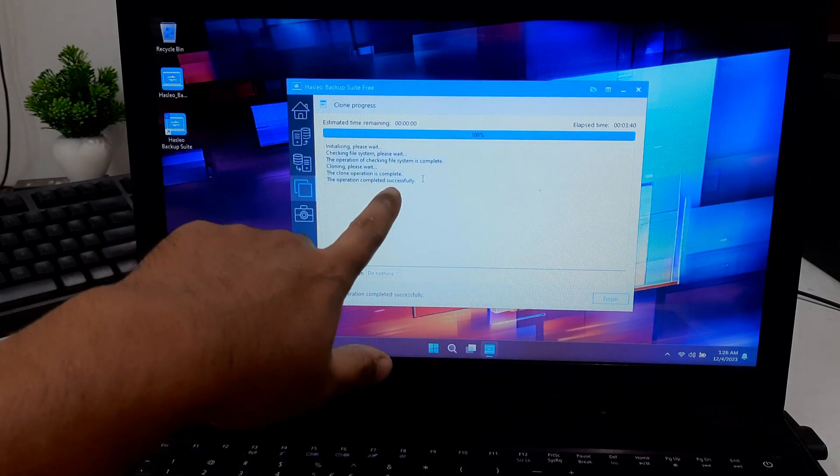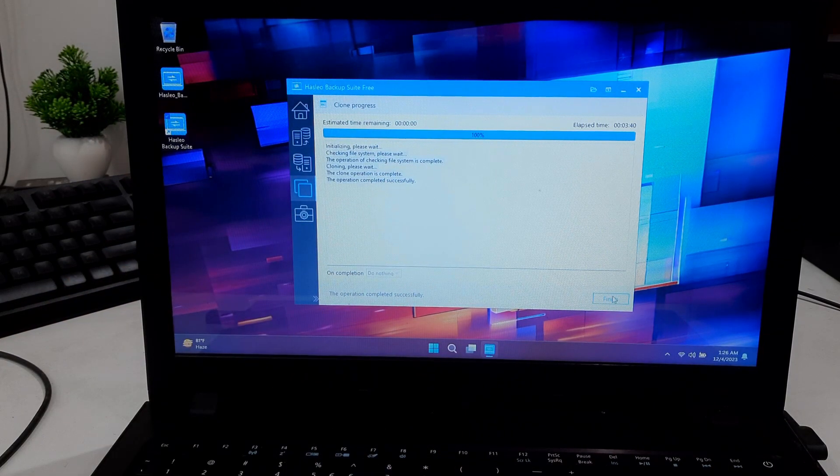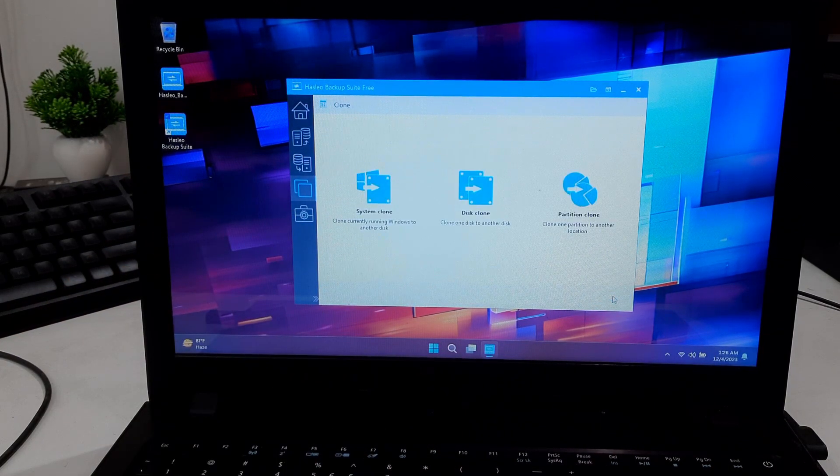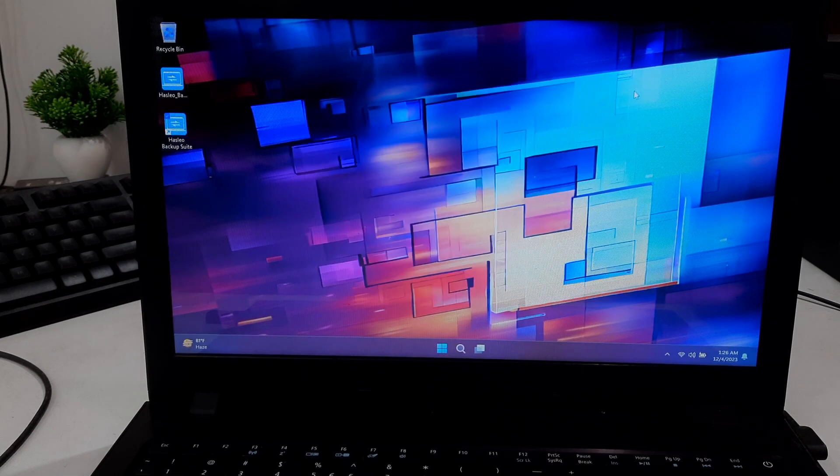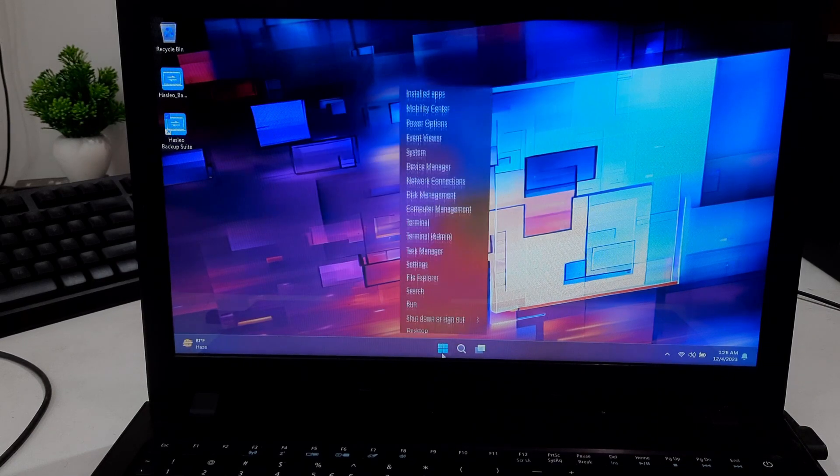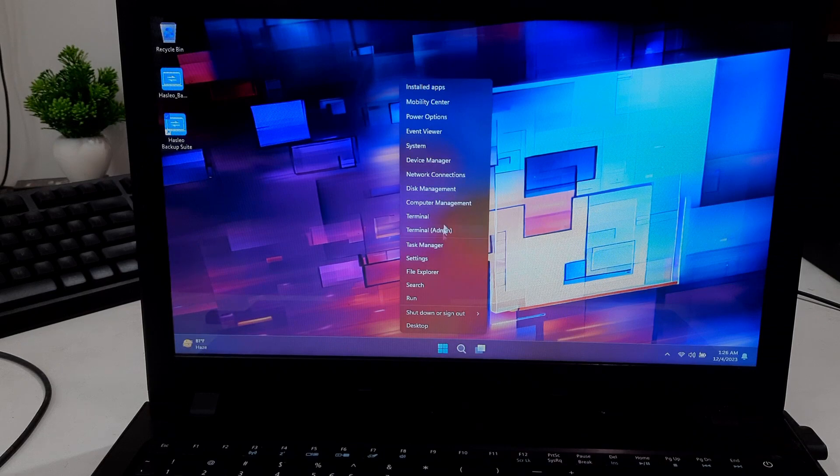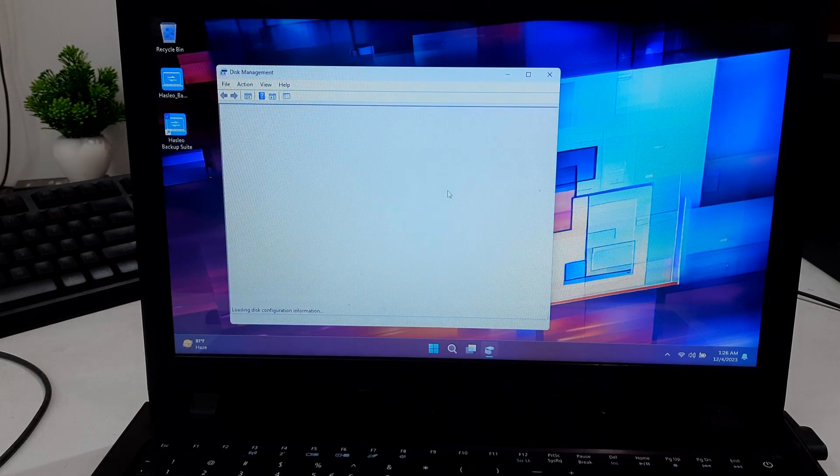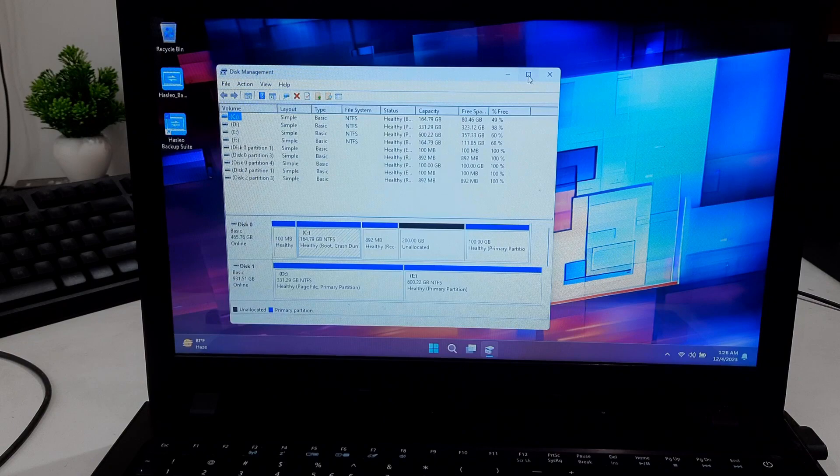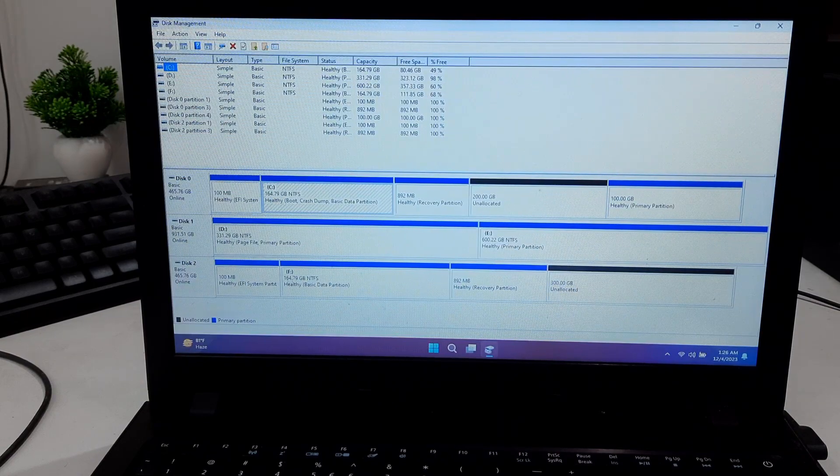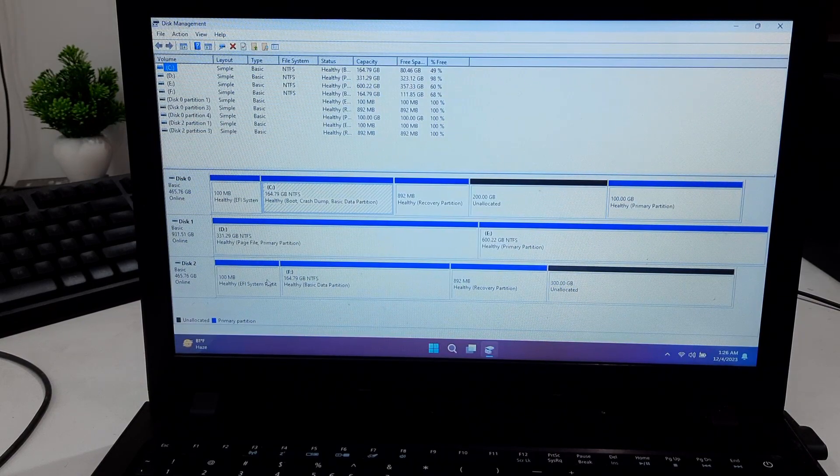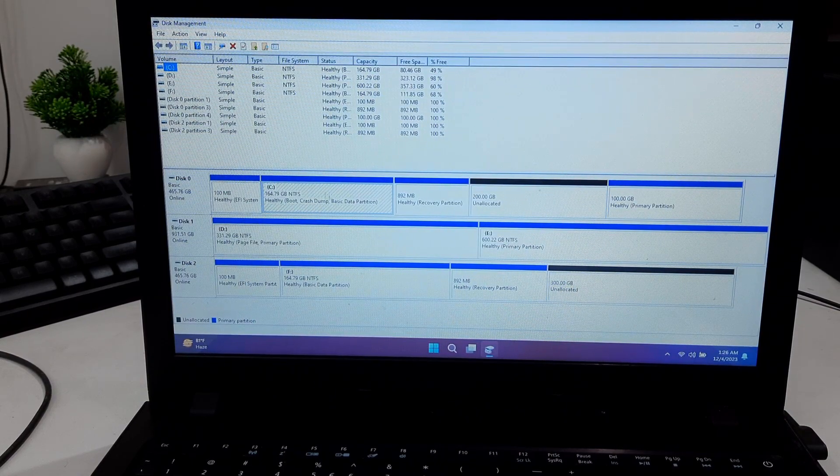After cloning is completed, let me show you the disk layout from Windows Disk Management. As you can see, this is the target drive where I have cloned the Windows.